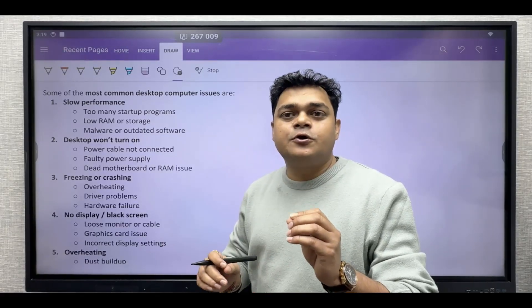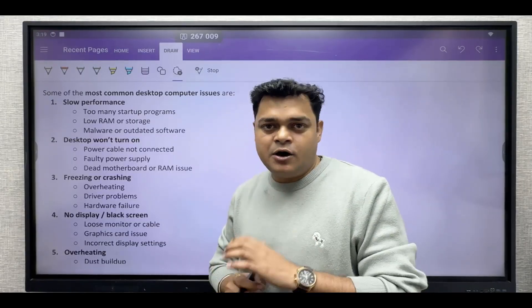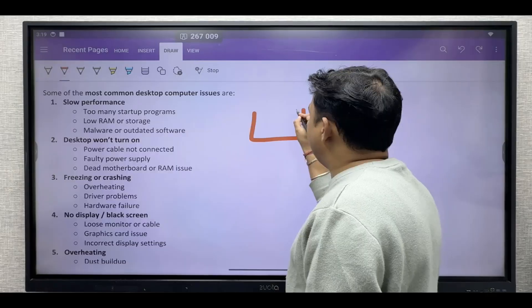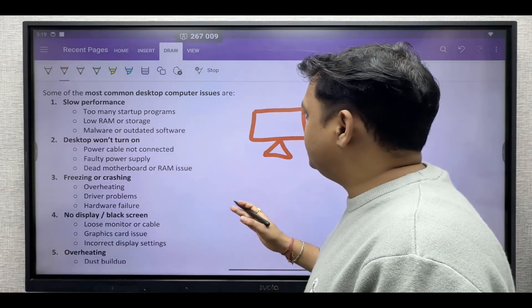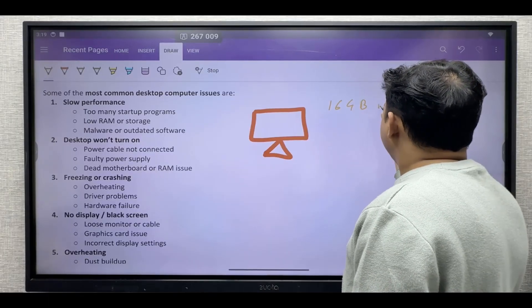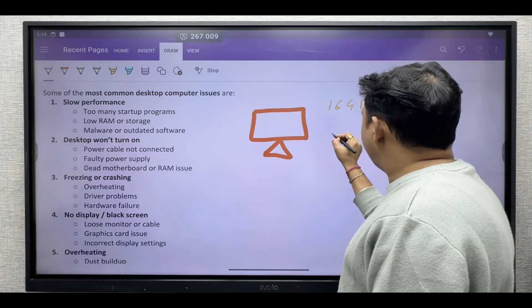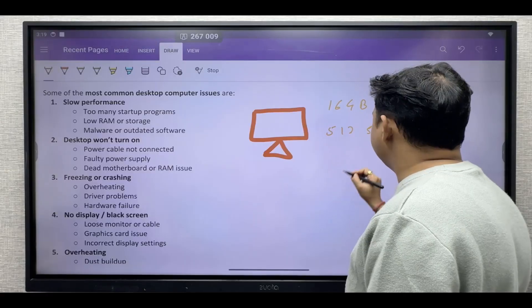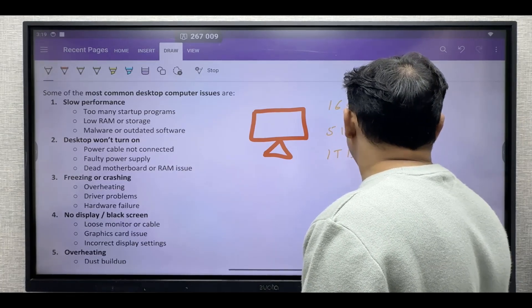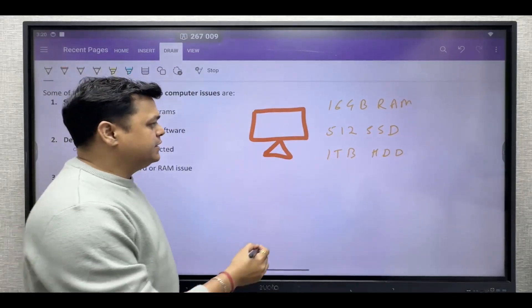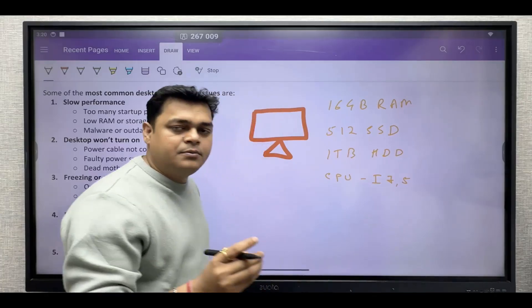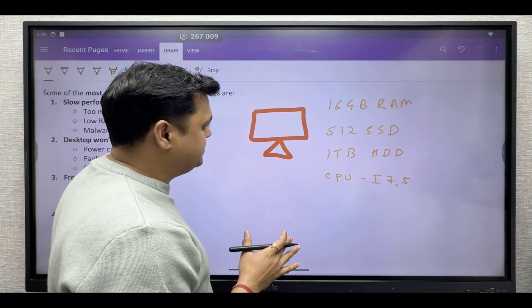Before that, your responsibility is to create your own setup for testing purposes. For the basic resources required, you can use a laptop or desktop with good configuration — minimum 16 GB of RAM, 512 GB of SSD, and if possible, 1 TB of hard drive to store virtual machine files. For the CPU, you can use a Core i7 or Core i5 with at least a 12th generation processor. That's the configuration.